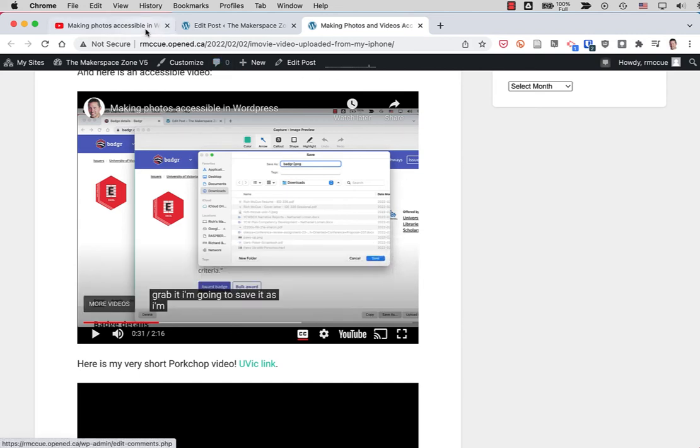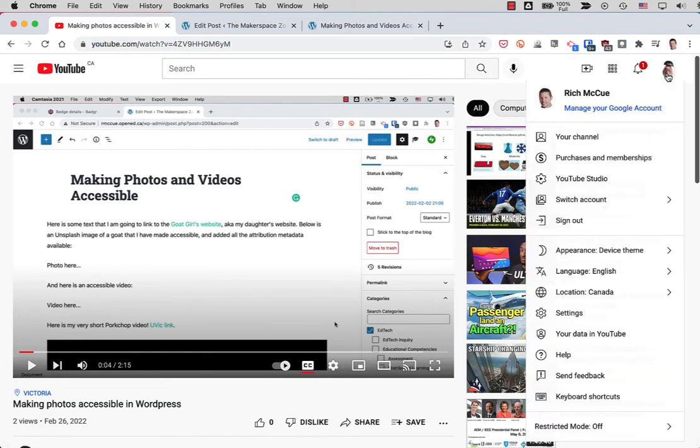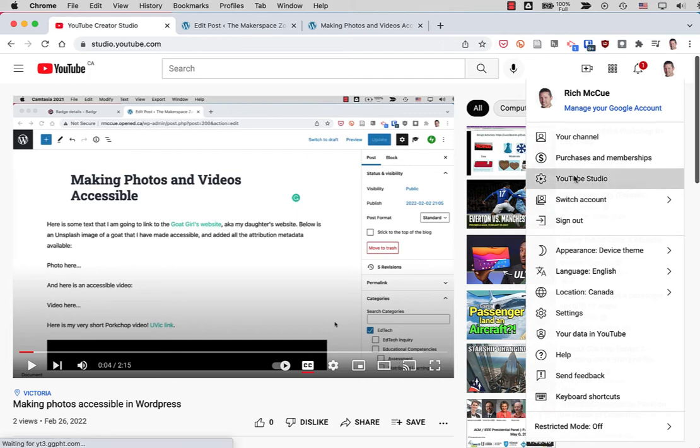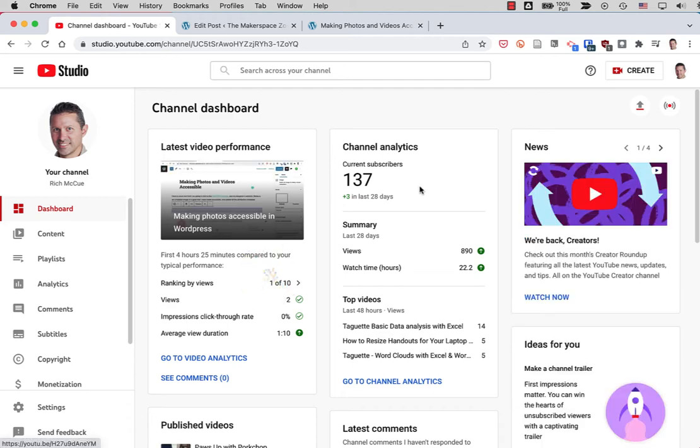What I can do, I'll go back to YouTube here. I'll go into my account and into the YouTube studio. And then we can look and modify those subtitles or closed captioning. Click on content.